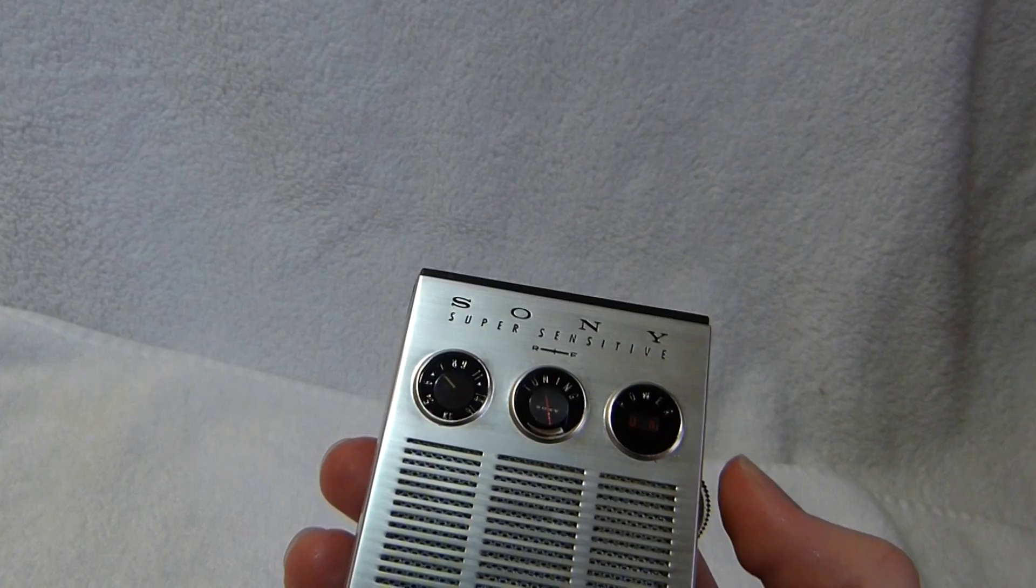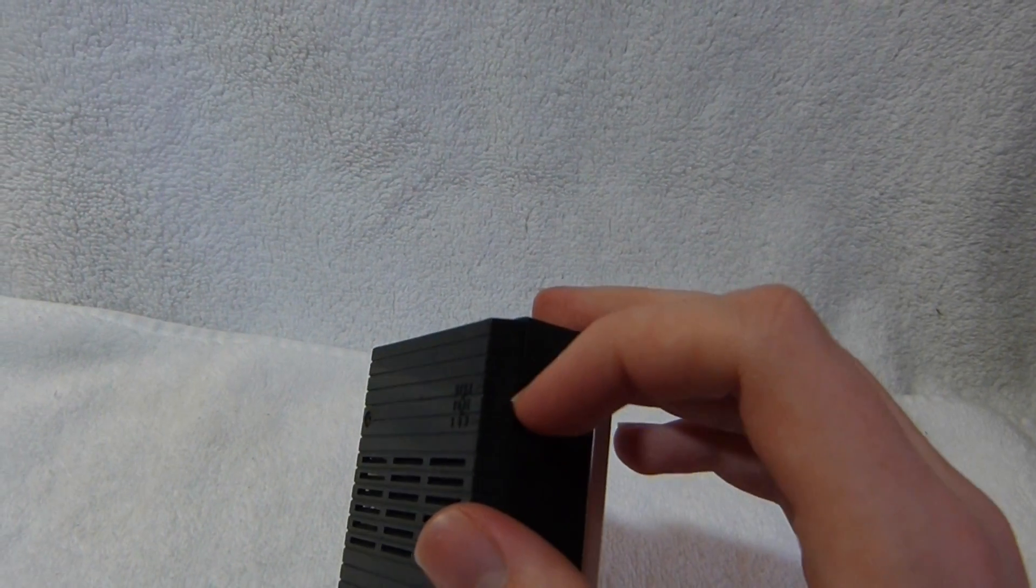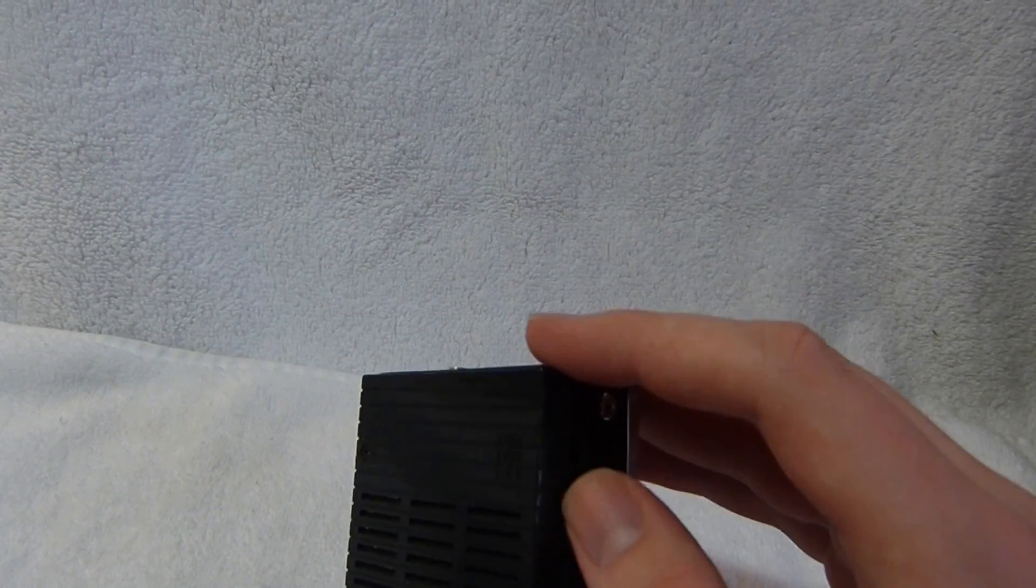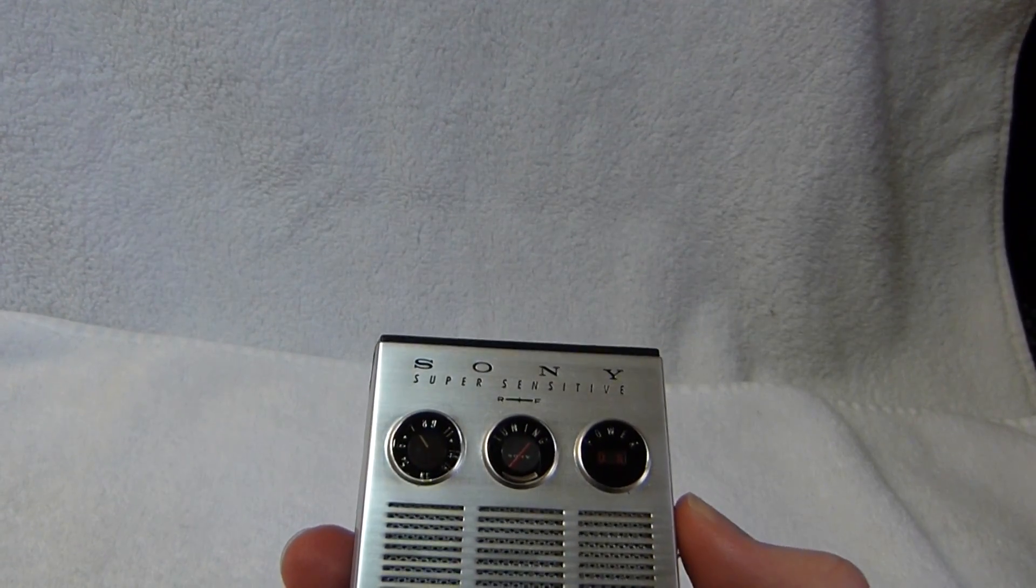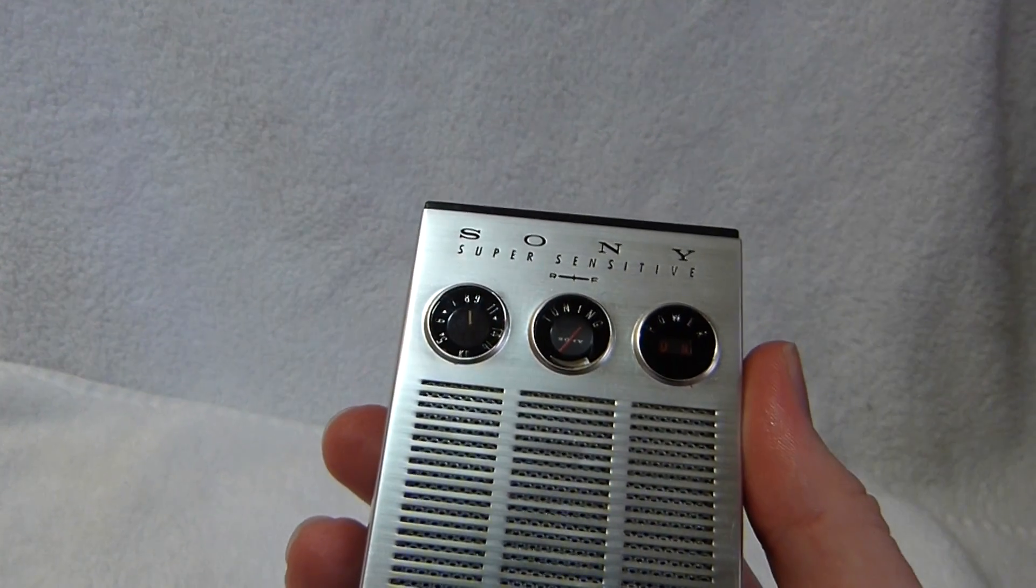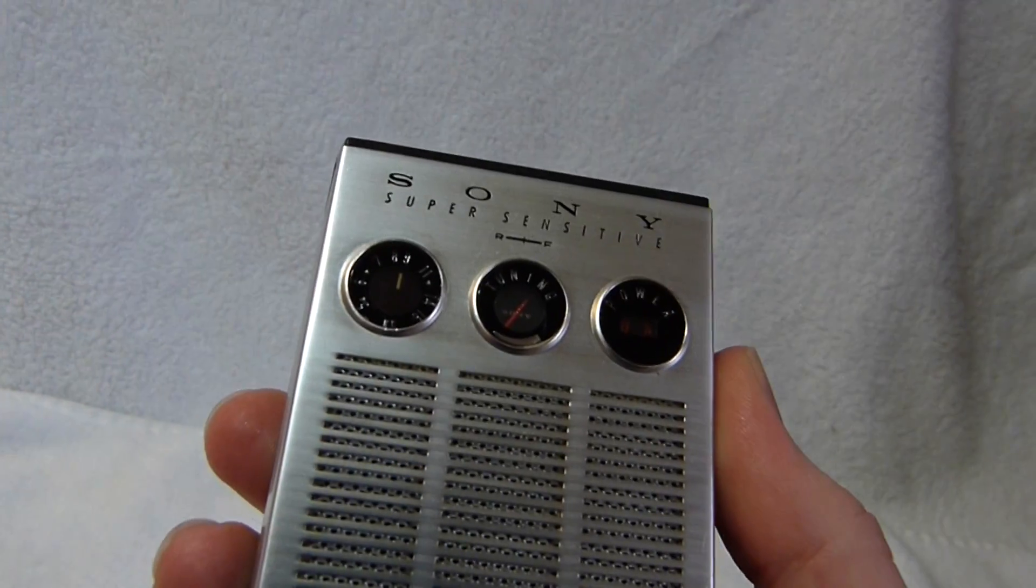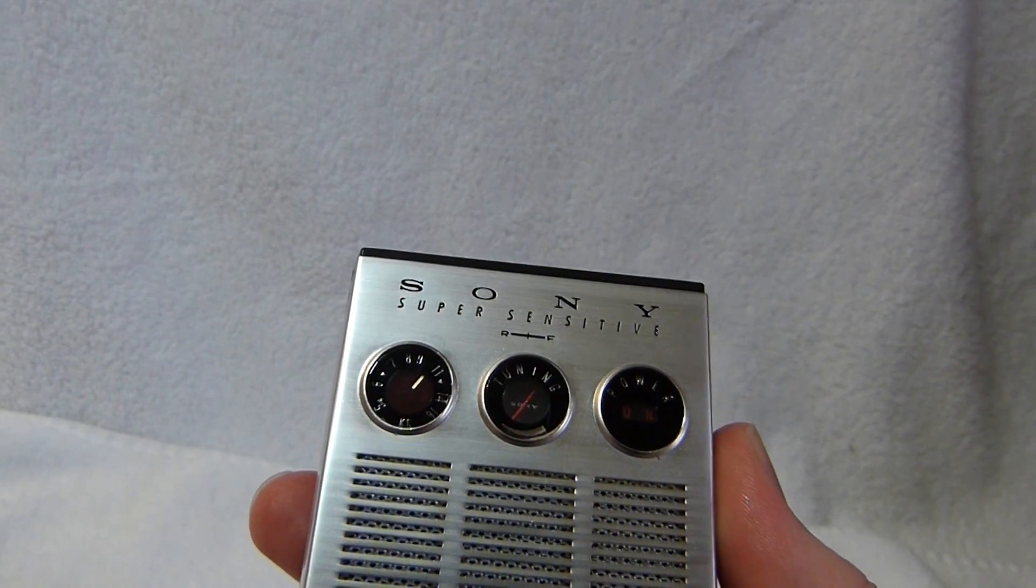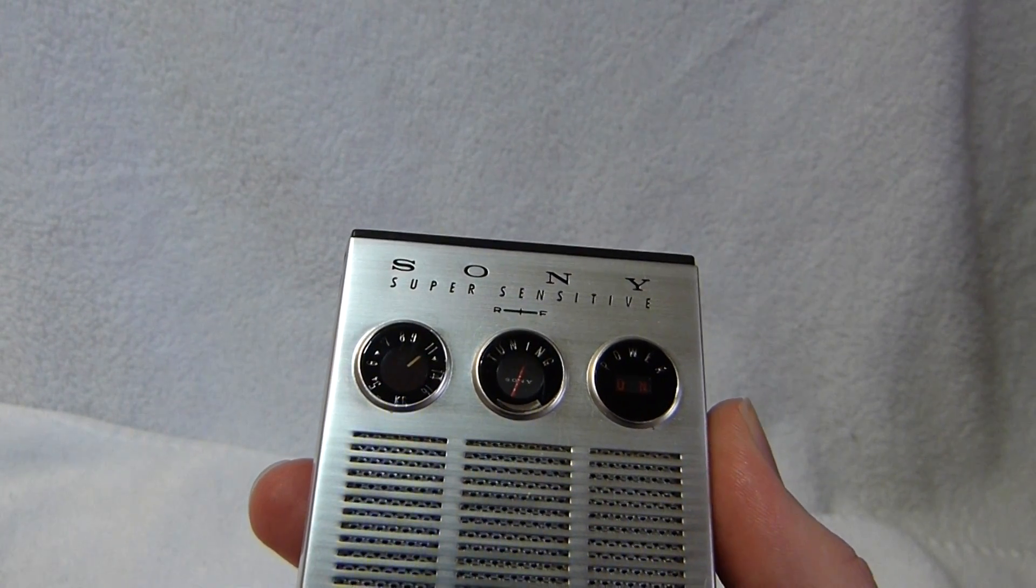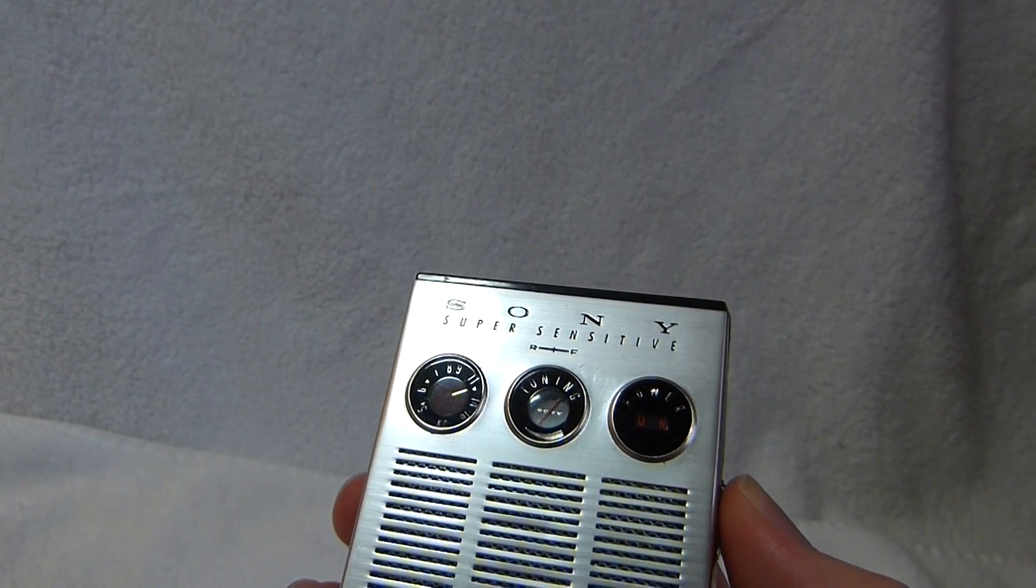You can see the tuning meter works quite well. There's a tone switch here. It has almost no effect unfortunately.